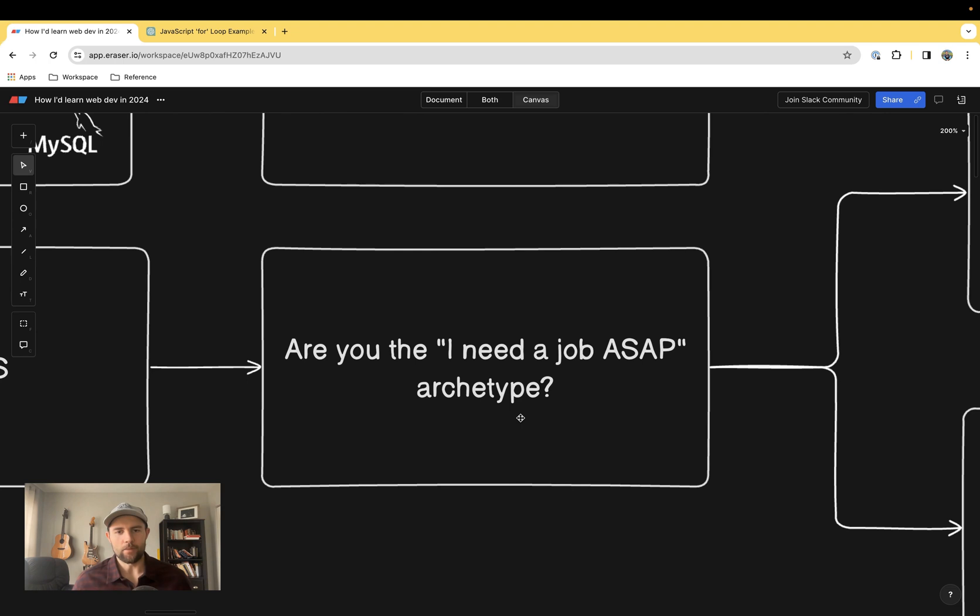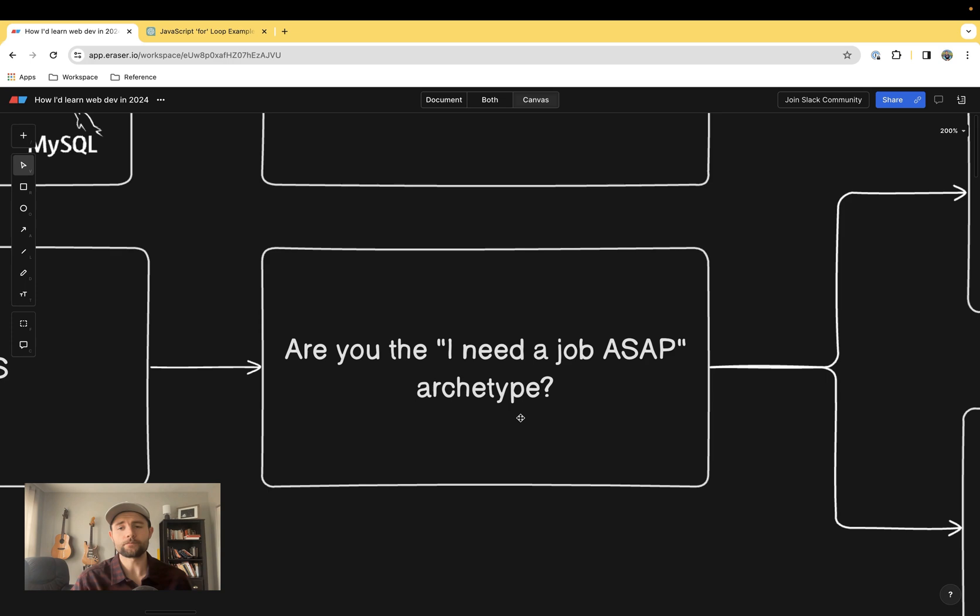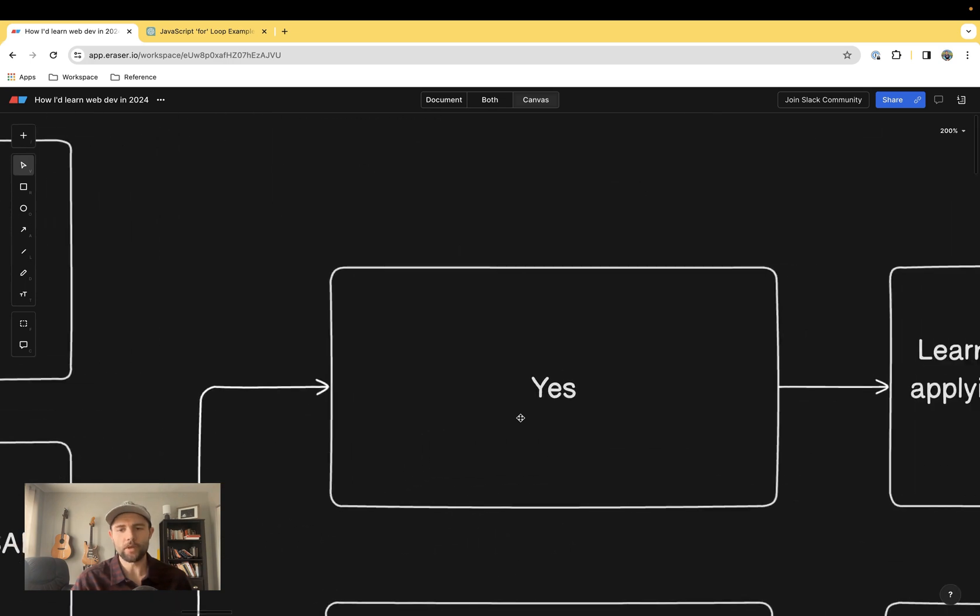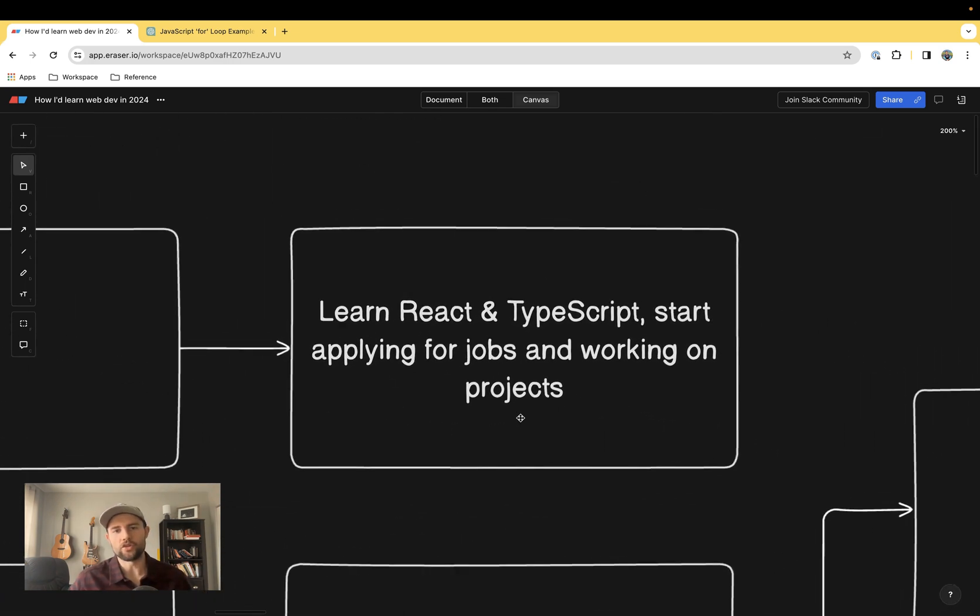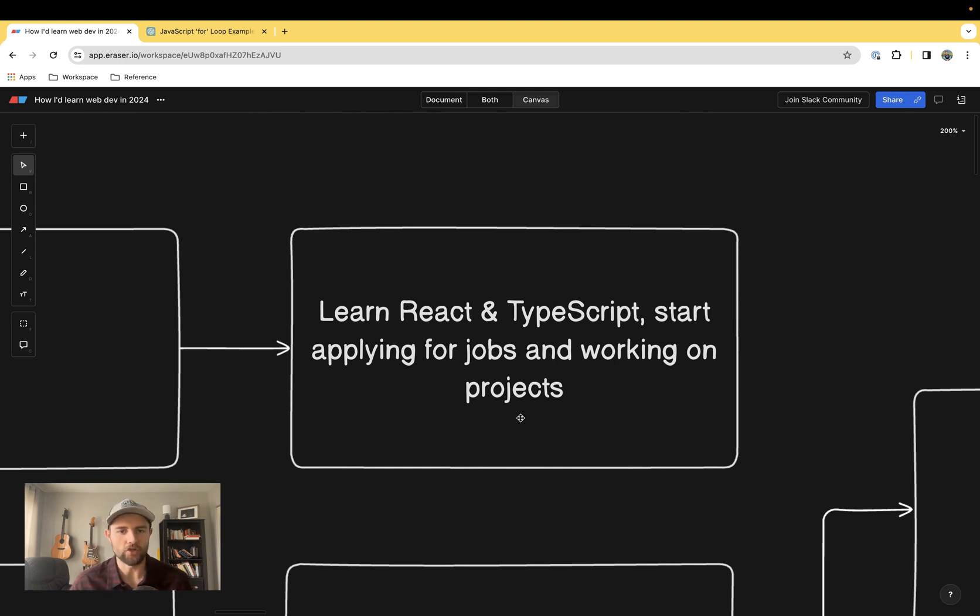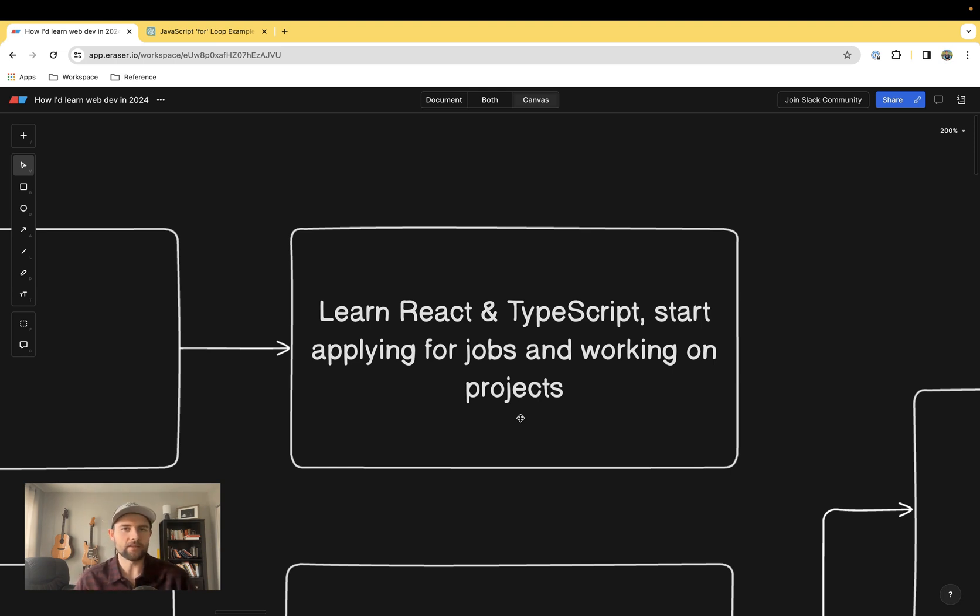So we're moving on. If you are the 'I need a job ASAP' archetype, you just need to learn something that will make your skills marketable. I think where you should start is learn React and TypeScript and start applying for jobs and working on projects.